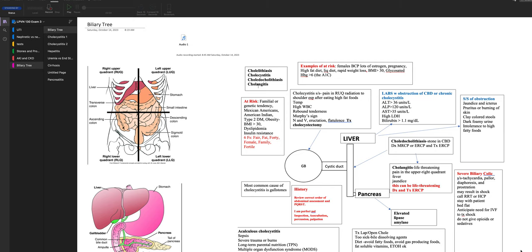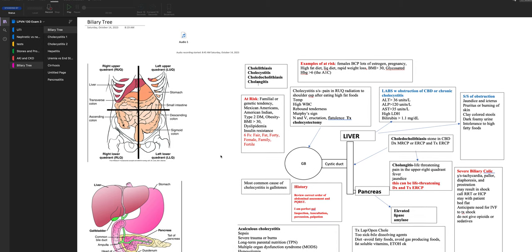In this presentation, I'm going to introduce you to the biliary tree. We're going to go over cholecystitis, hepatitis, and compare and contrast uremia versus end-stage liver failure, because the signs and symptoms are really mostly the same. We'll also cover cirrhosis and pancreatitis.